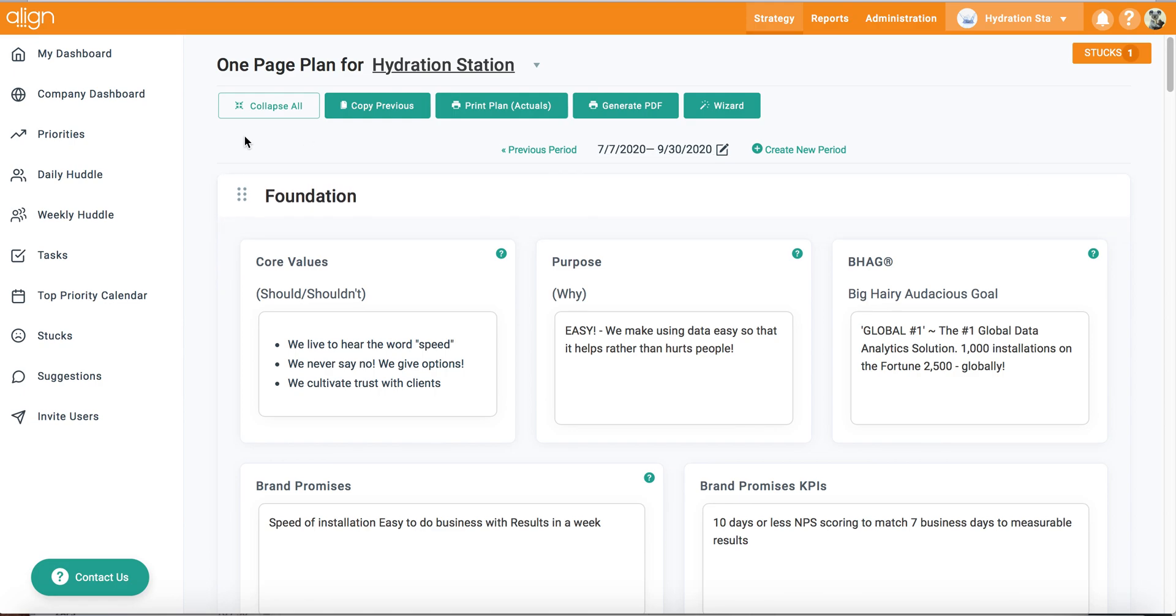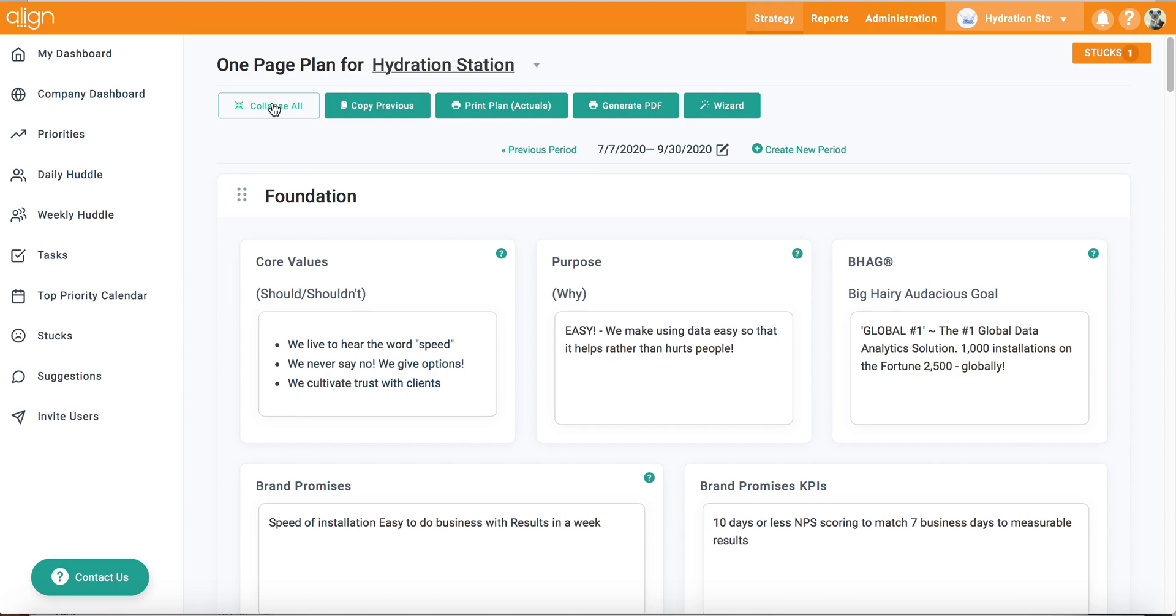As you will see, all of my previous period's one page plan information has now been copied over into my current period.